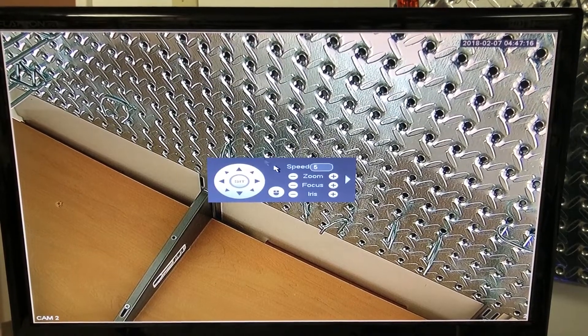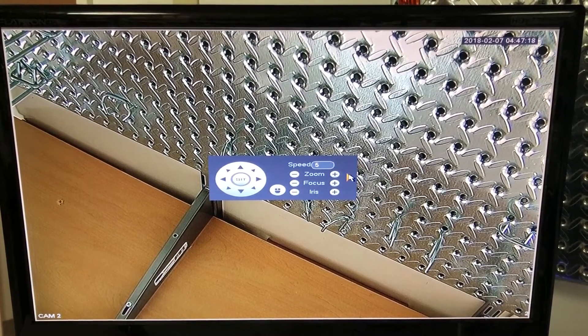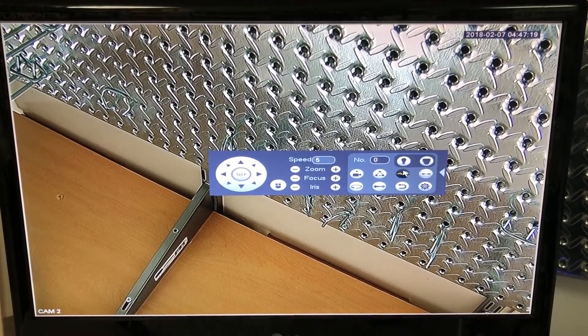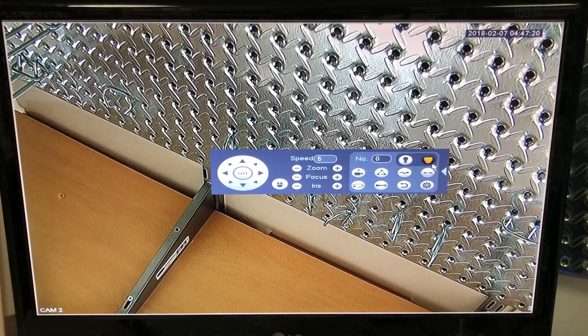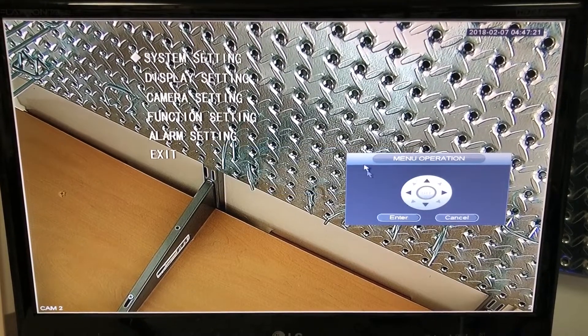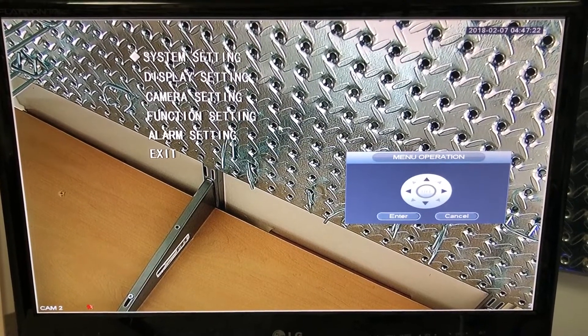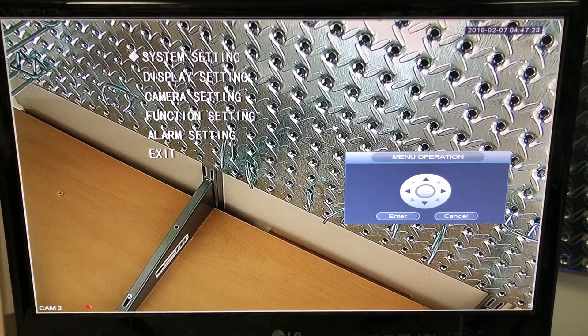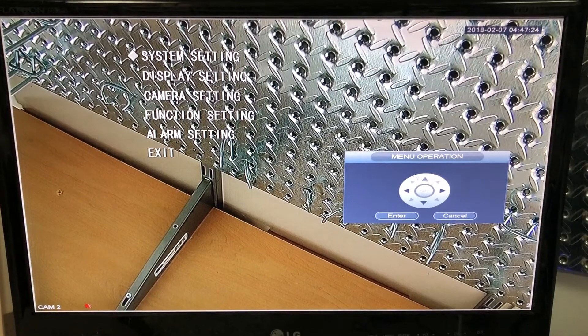go to PTZ, expand this menu by clicking the arrow, click on the camera, and then a display menu will come up.